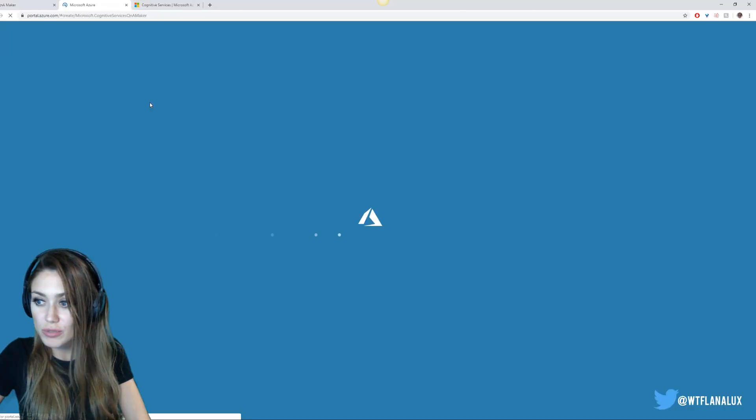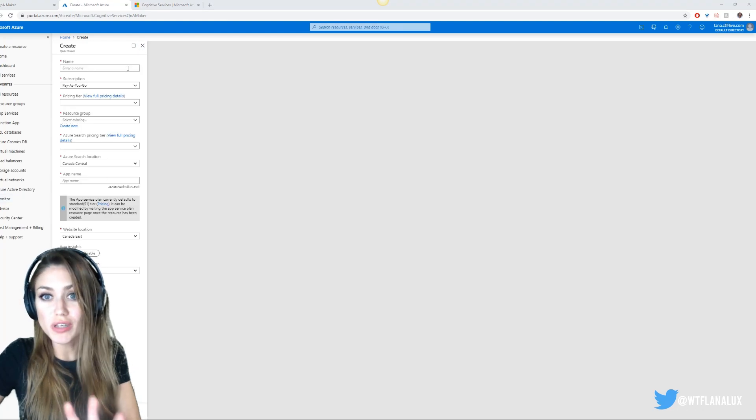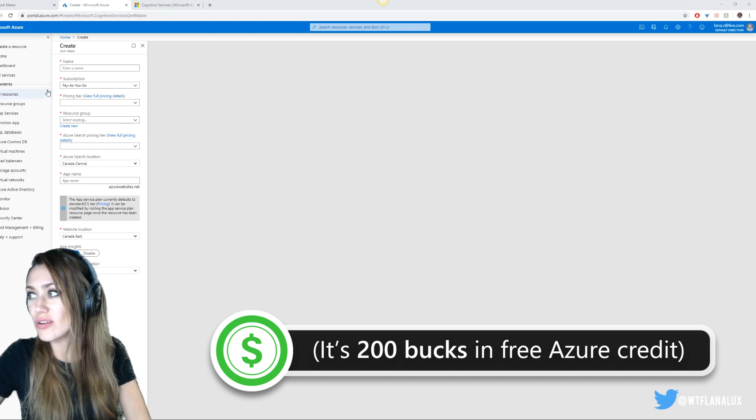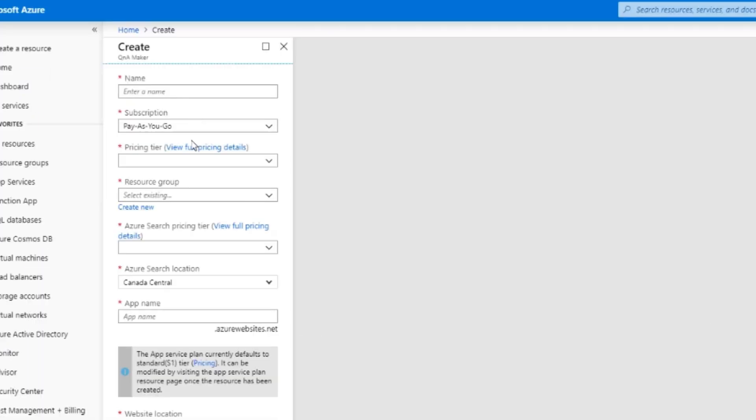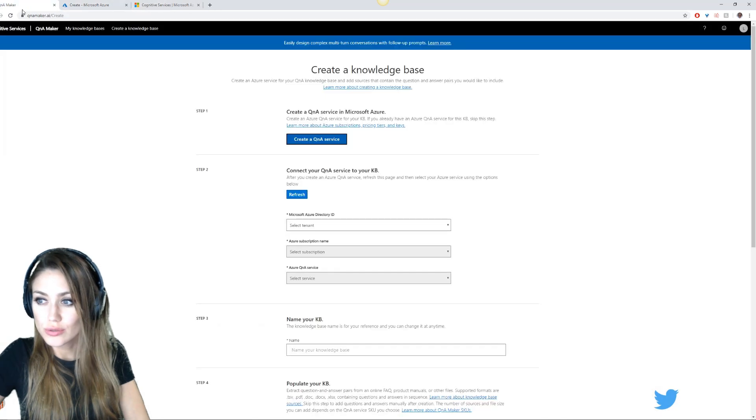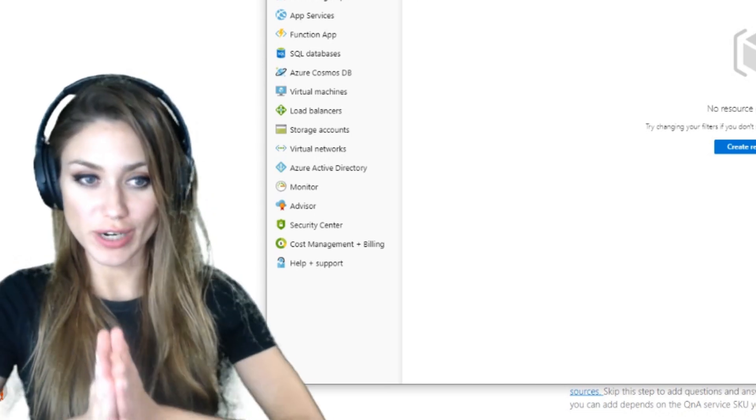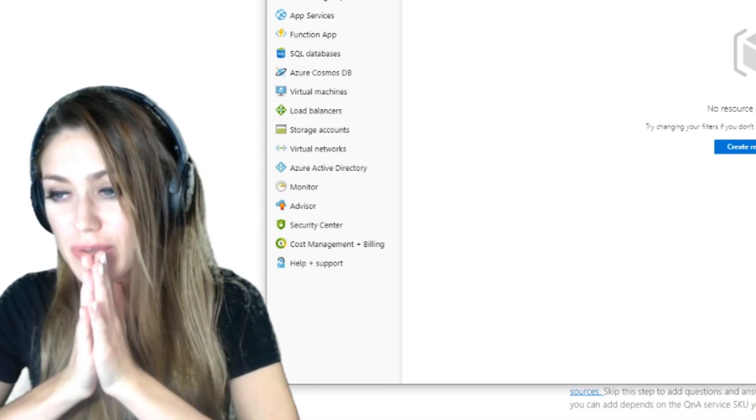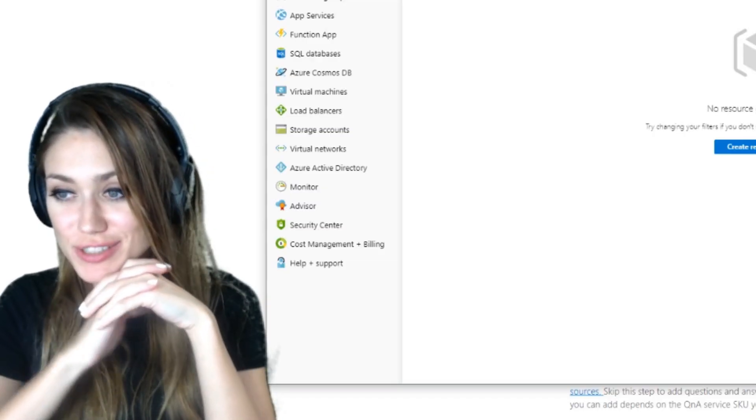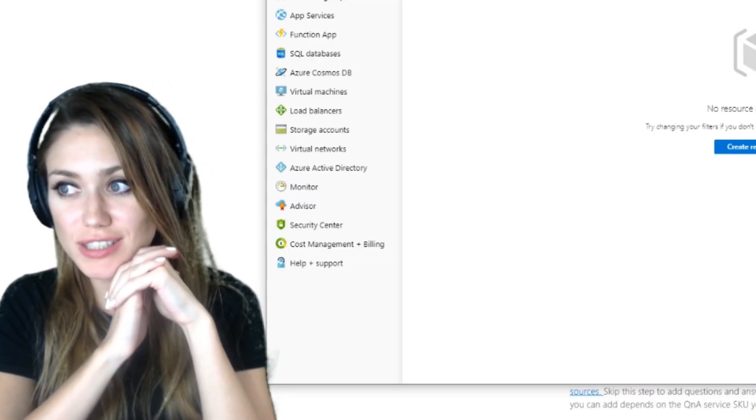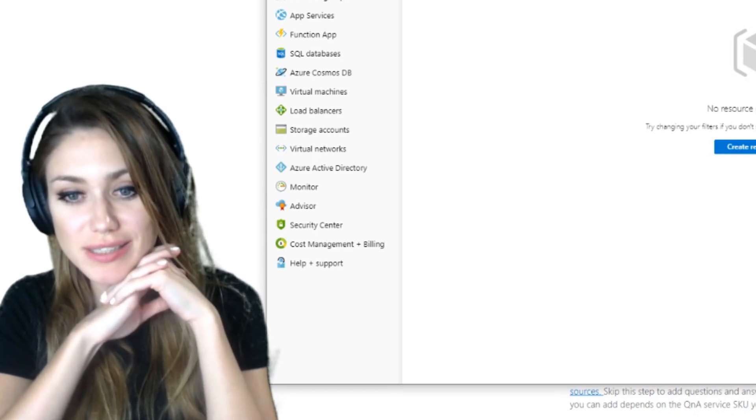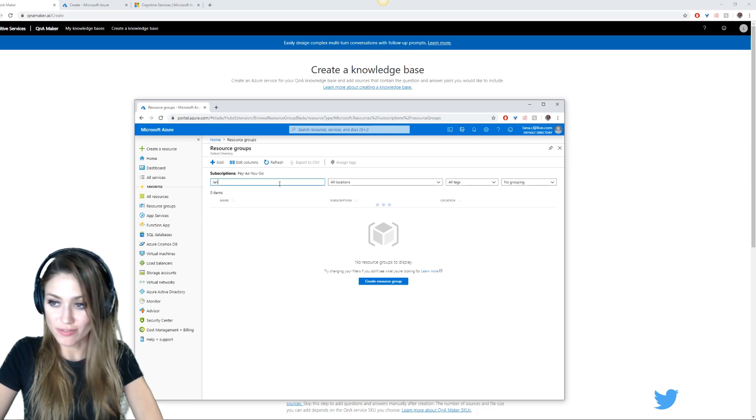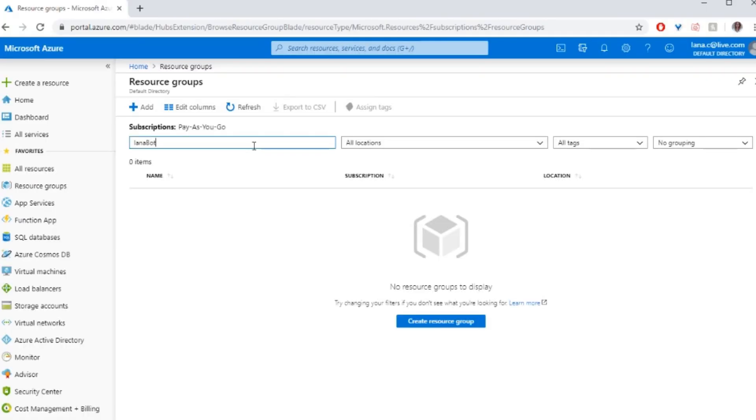So when you sign in, you now have access to create a knowledge base. We need to go into Azure and create a Q&A service. First, don't quote me on the exact amount, but it was like over 200 bucks I think. So we're going to need a resource group. That's what we don't have. You guys have any suggestions on what kind of theme of a bot we want to make? Maybe we want to turn ourselves into bots.